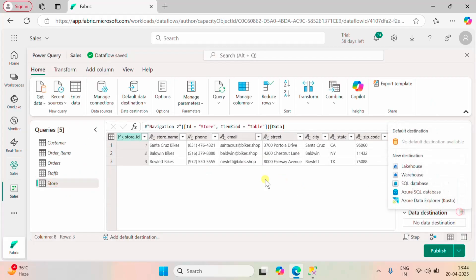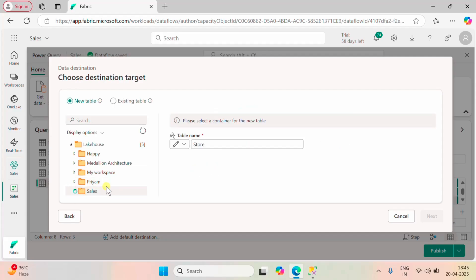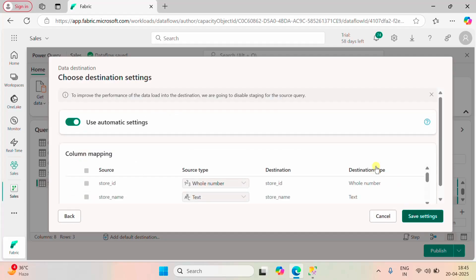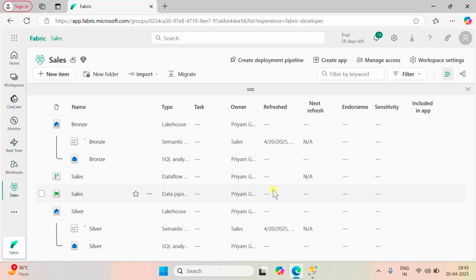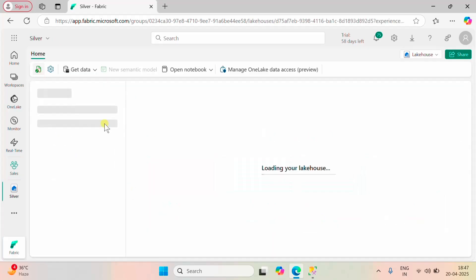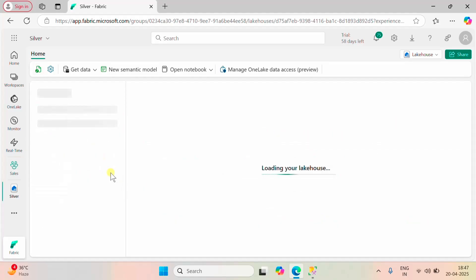For the last table also I am going to set the destination to our silver lakehouse. After that I am going to publish our data flow. The data flow is successfully published. Let me go back to the silver layer — we have all five tables in our lakehouse.